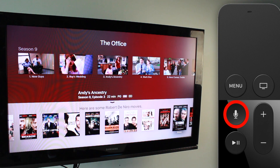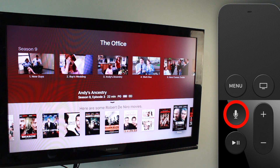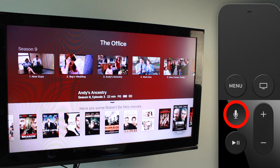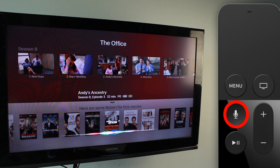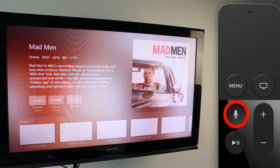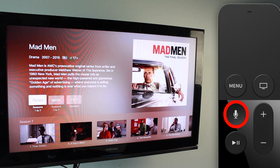If you don't know the specific episode or how many seasons a show has, Siri can help. For example, if you wanted to watch the final season of a series without knowing how many seasons there were, you can just say 'Show me the final season of Mad Men' and it pulls up the final season right away.